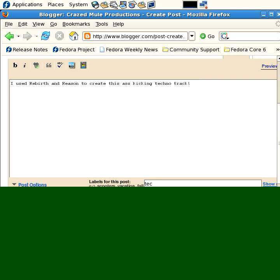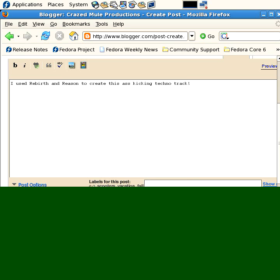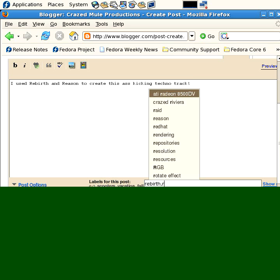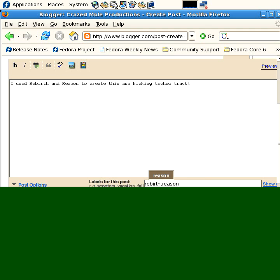You'd probably want, if you want to attract the techno heads, you could put in your labels. Well, I talked about, in this post, I talked about rebirth. I talked about reason. And I talked about techno.